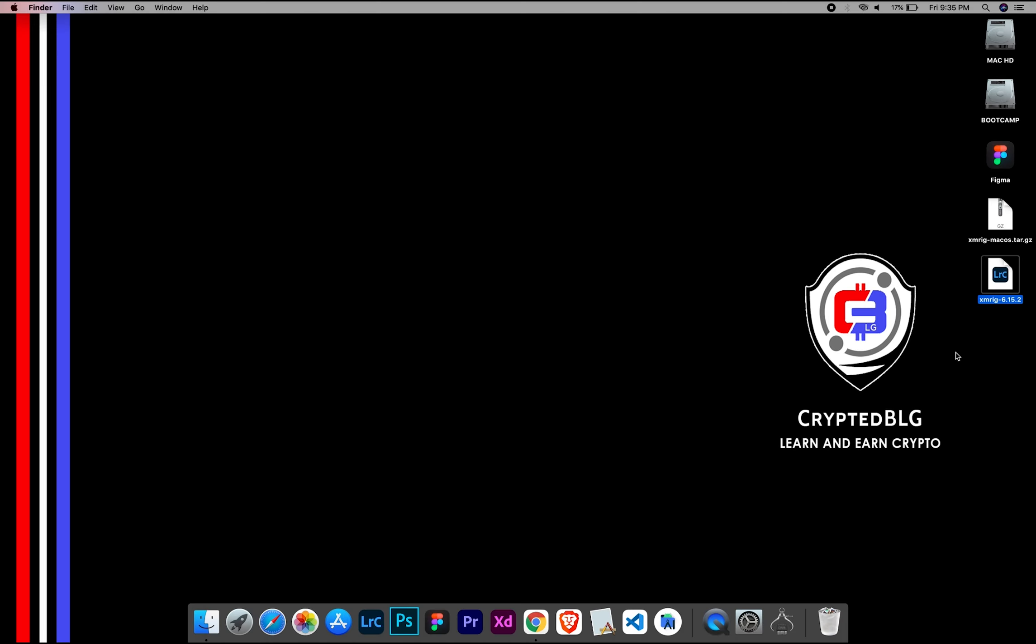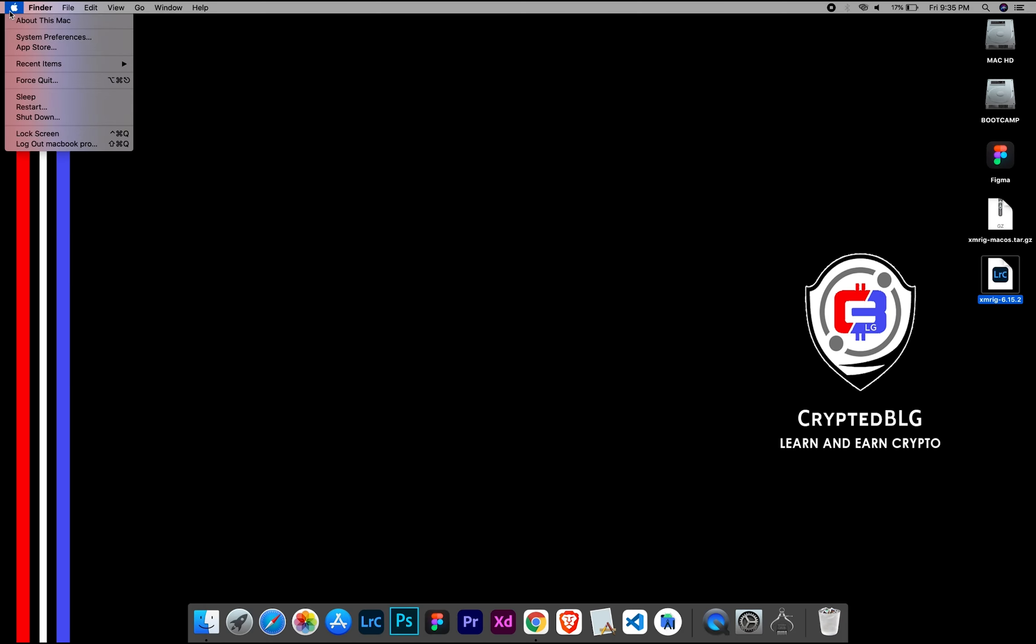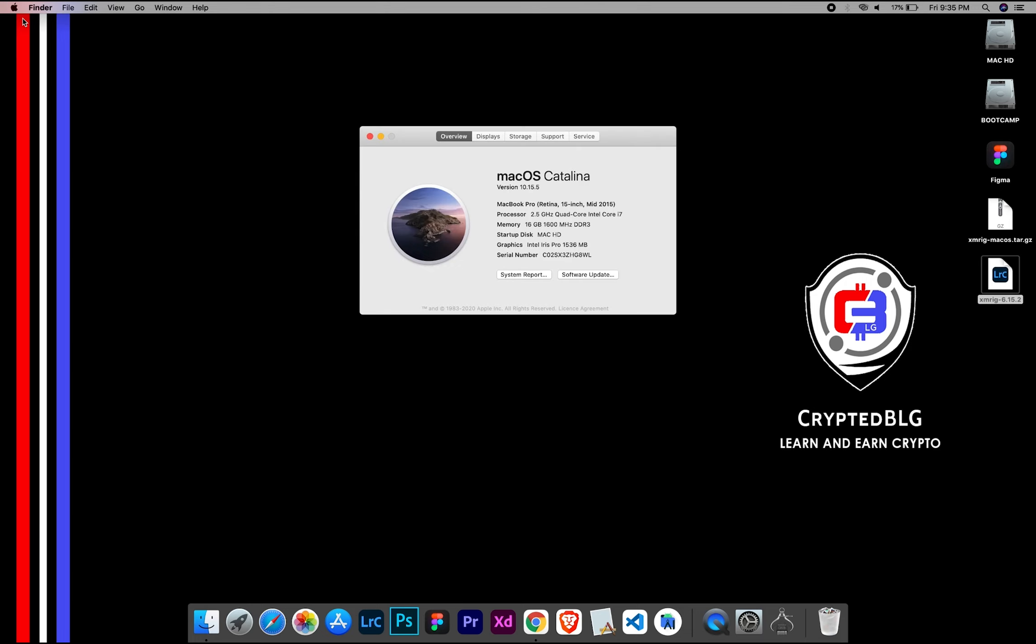To check the compatibility, go to the About section here. Here you will see your operating system version. Here you can check the type of graphics in your Mac, whether it is Intel or Apple M1.